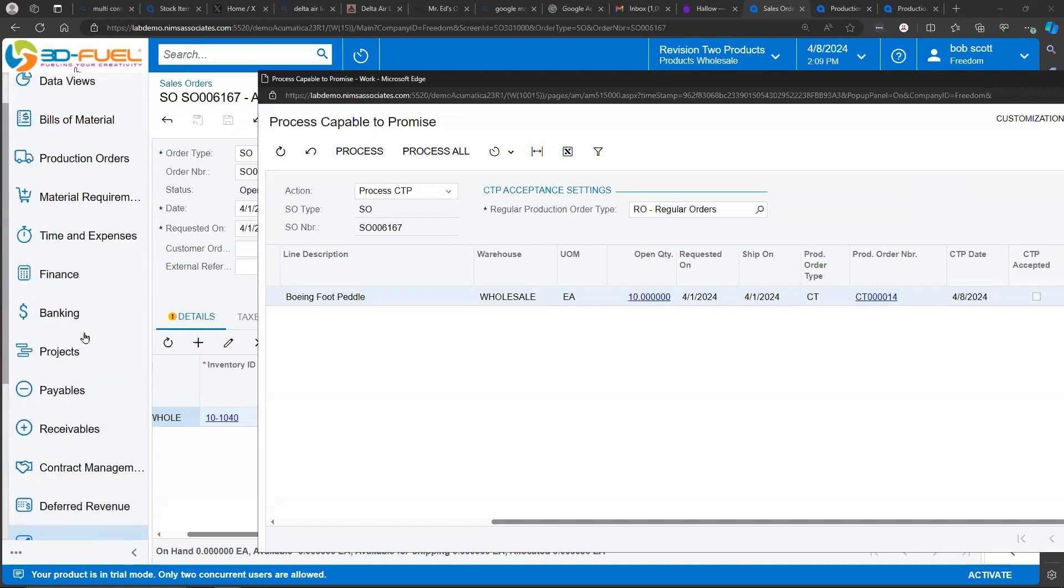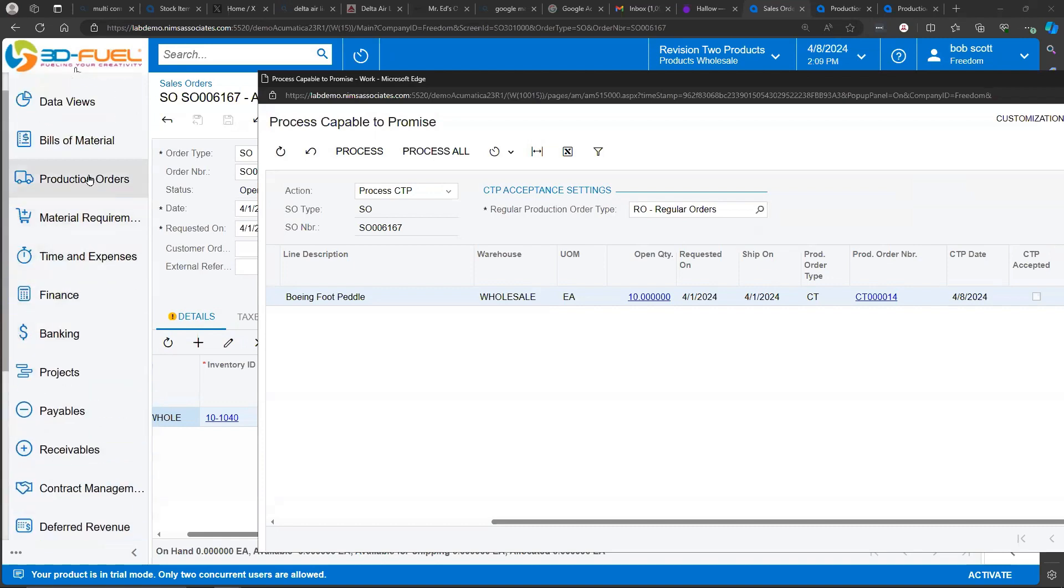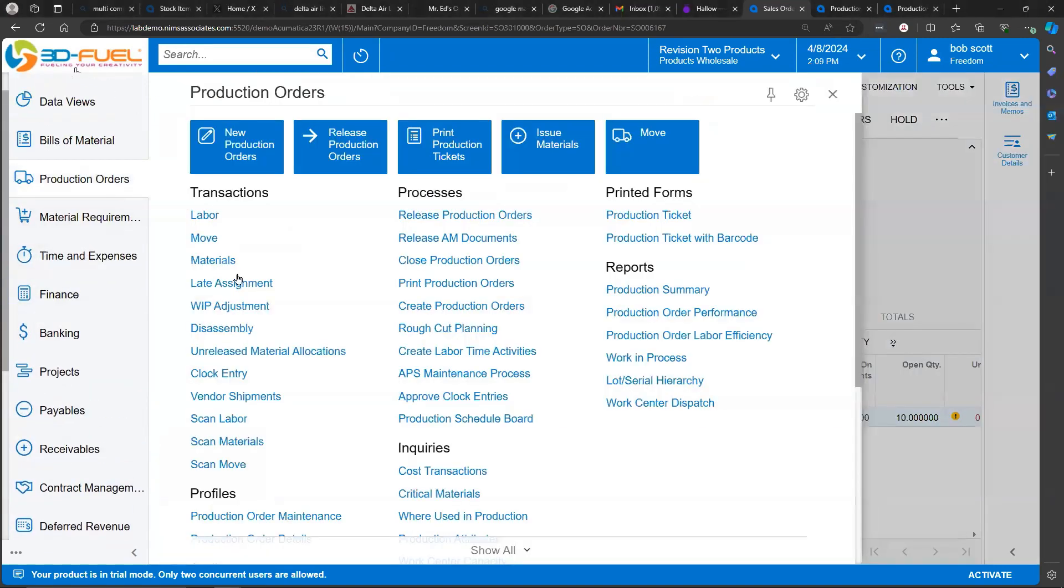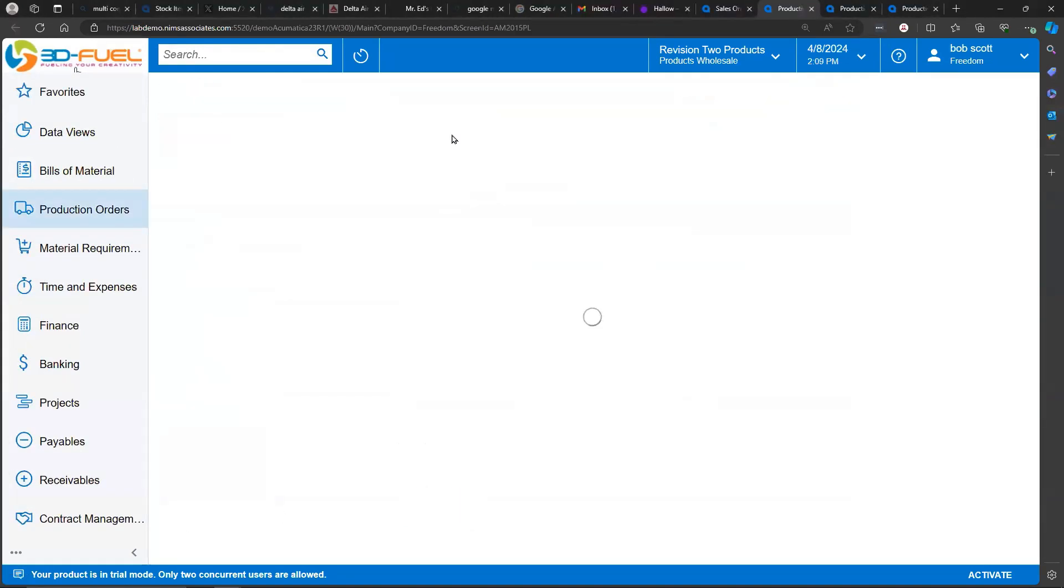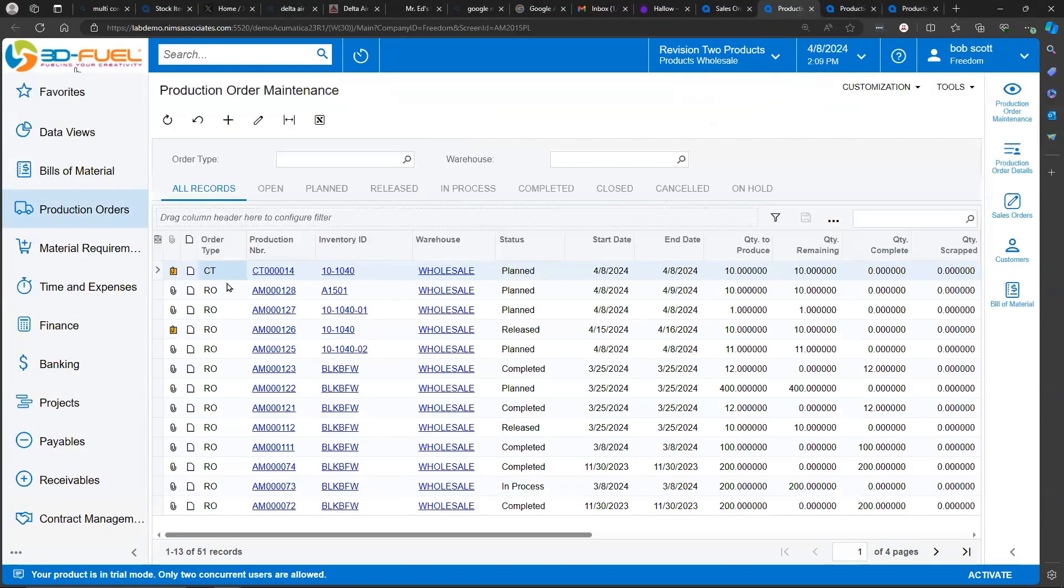If we look at production orders, you can see that Acumatica has created a production order called CT. These orders will be created and deleted, depending on options that are selected during the Capable to Promise process.